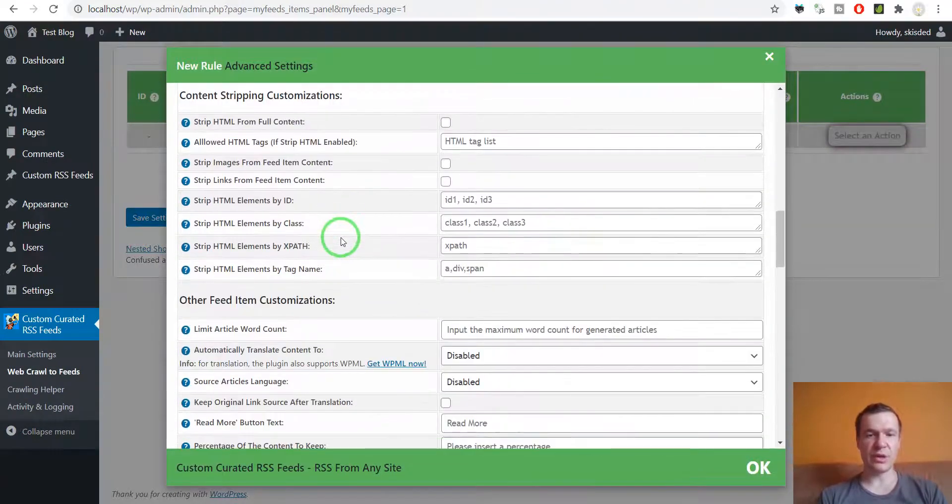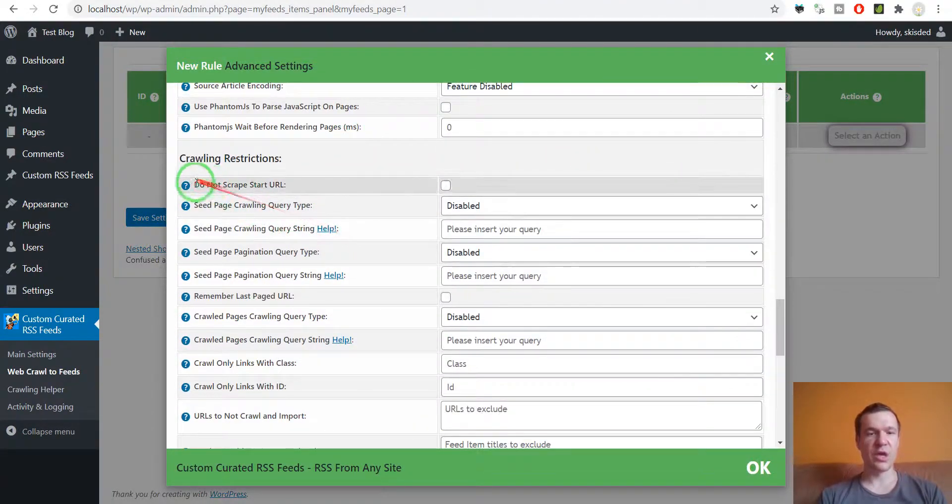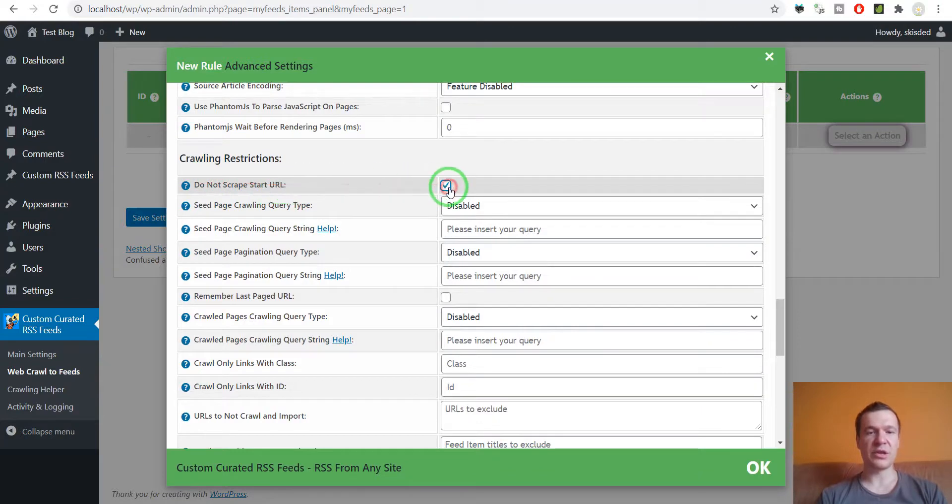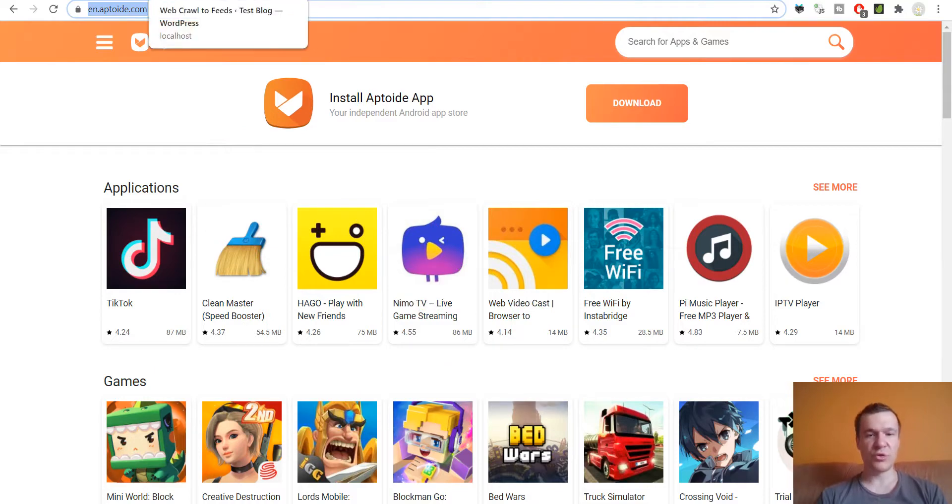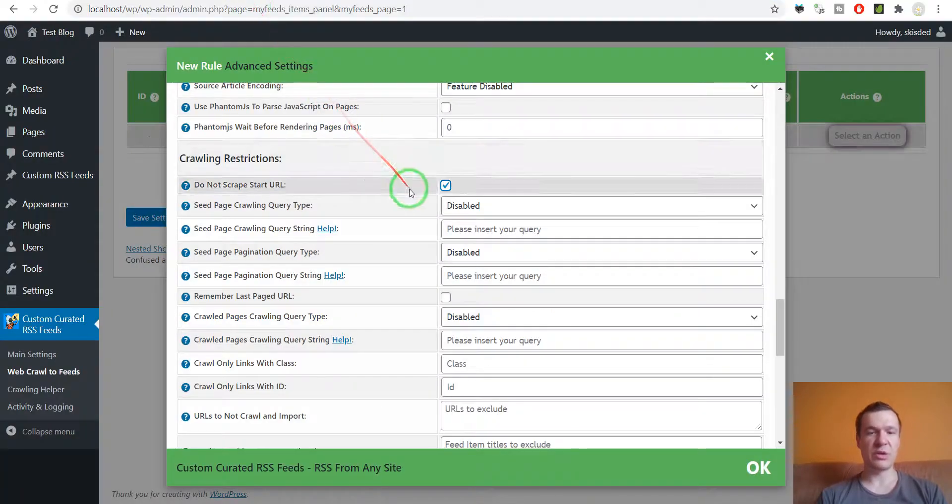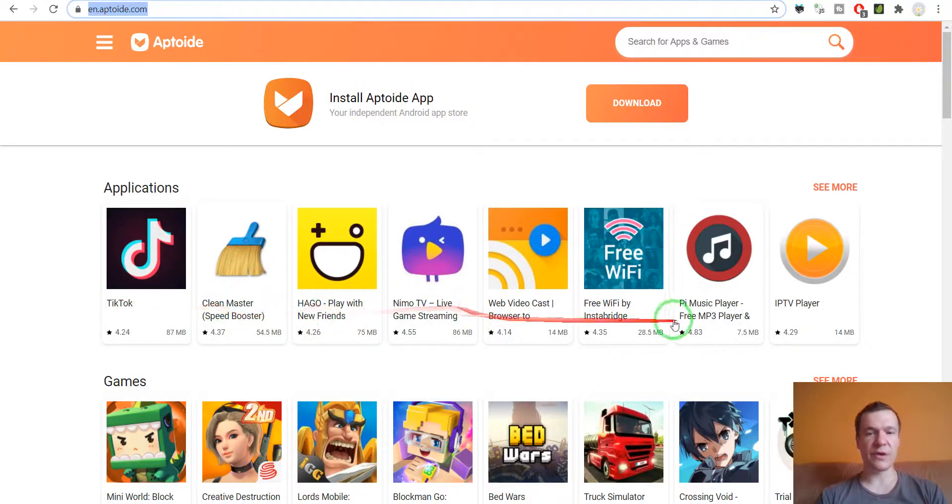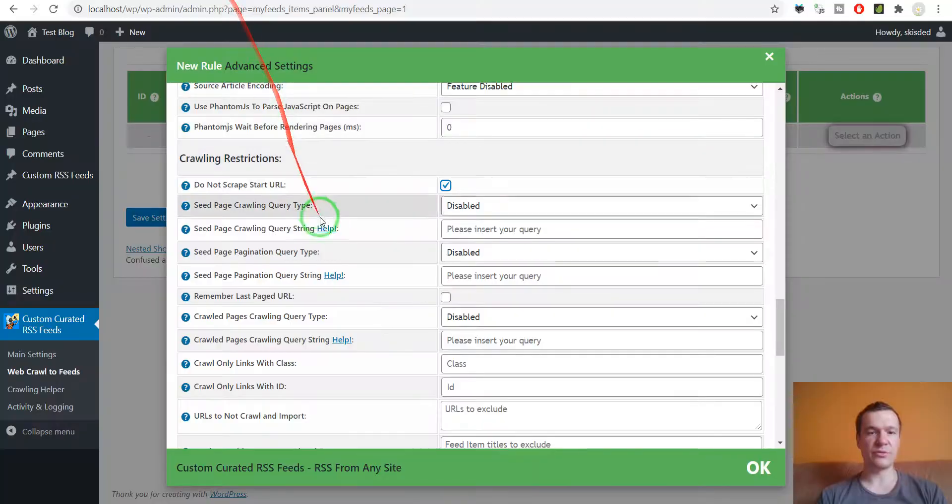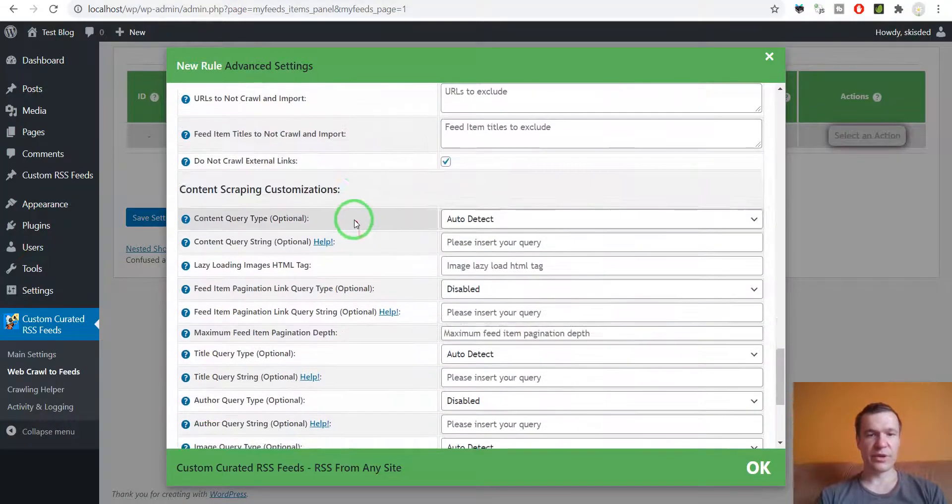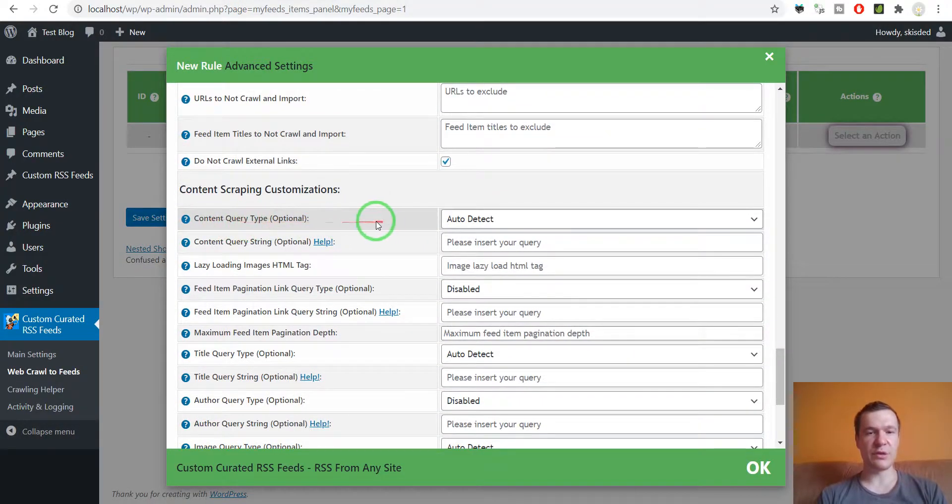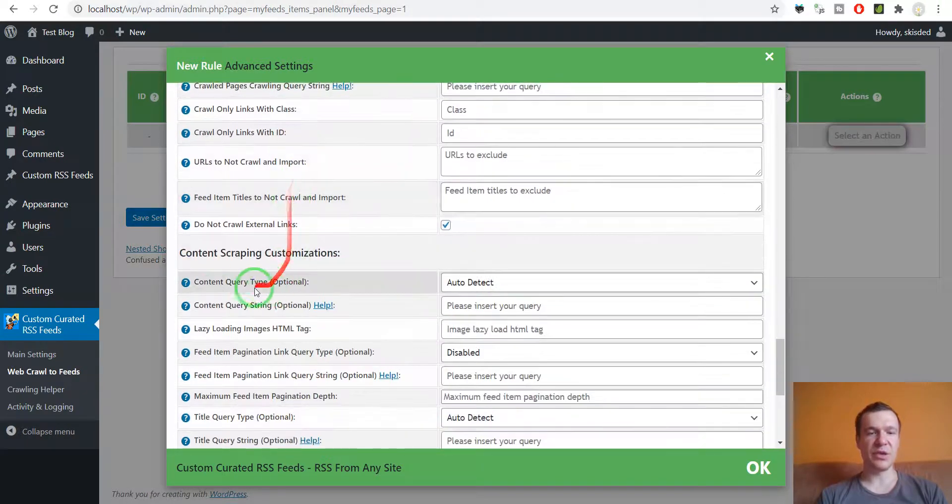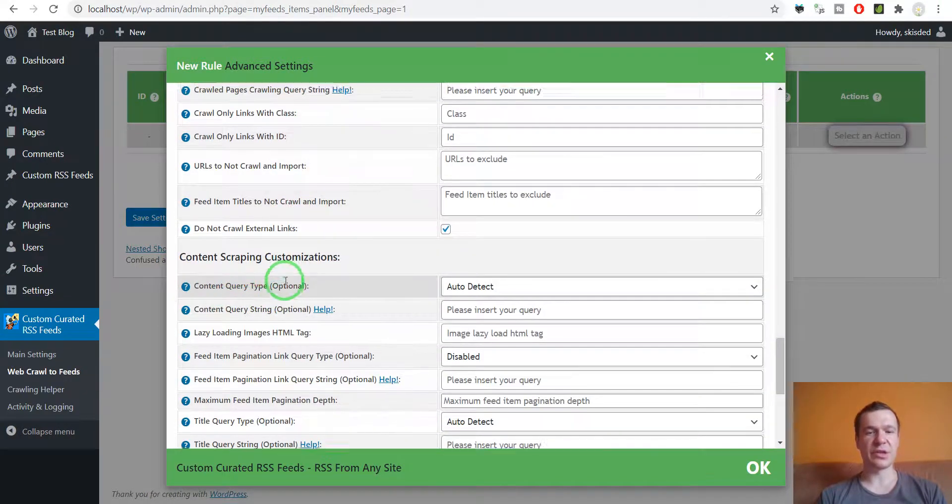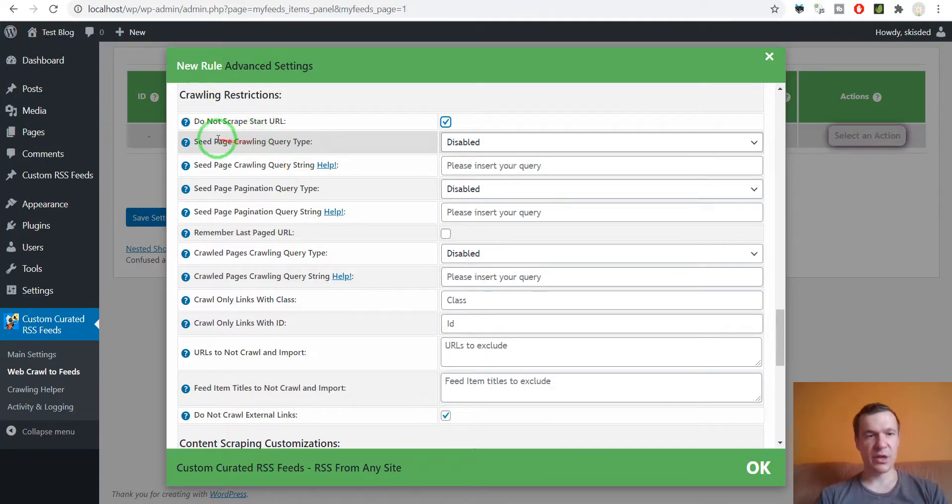Until we see 'Do not scrape start URL to net include content also from the start URL that we used to start scraping only from URLs that are found on this page.' Scroll down. Content query type and seed page crawling type, these are the two options that we need to modify. So first, let's modify the seed page crawling type.